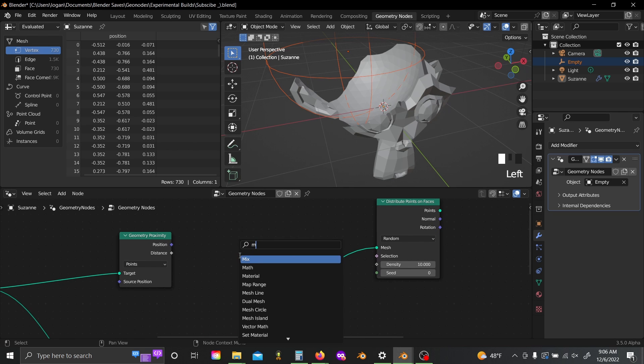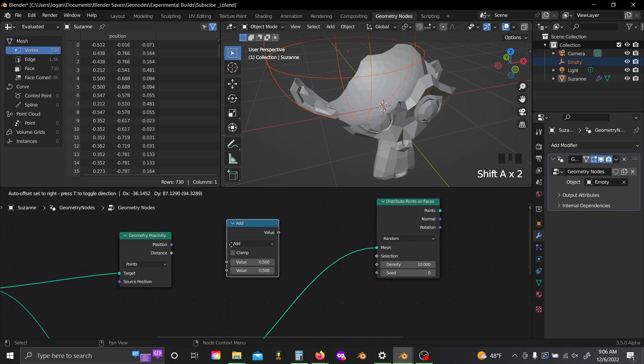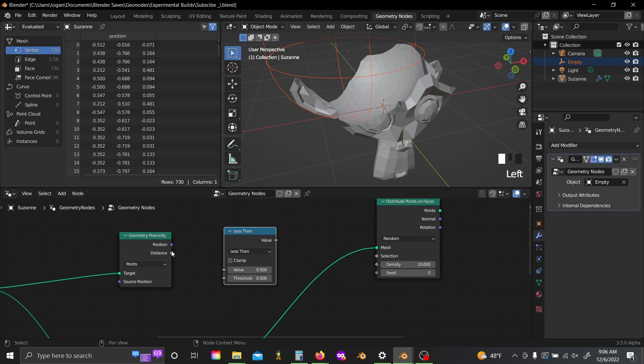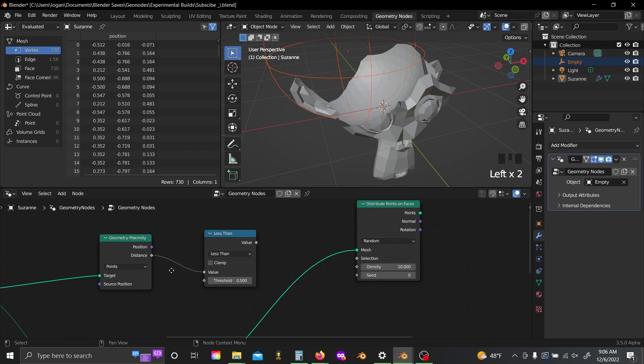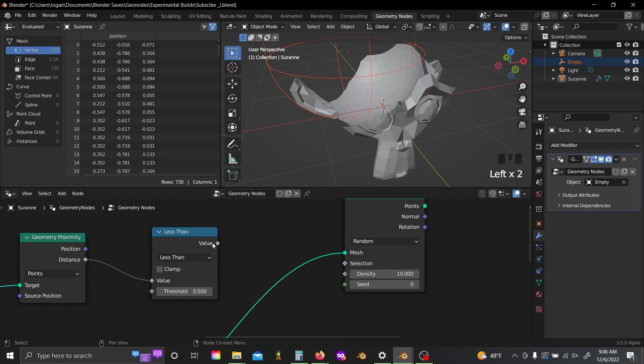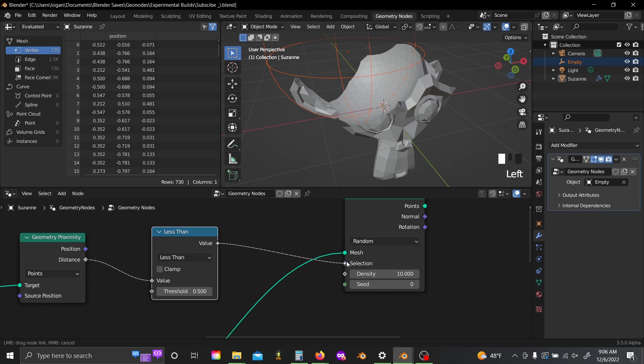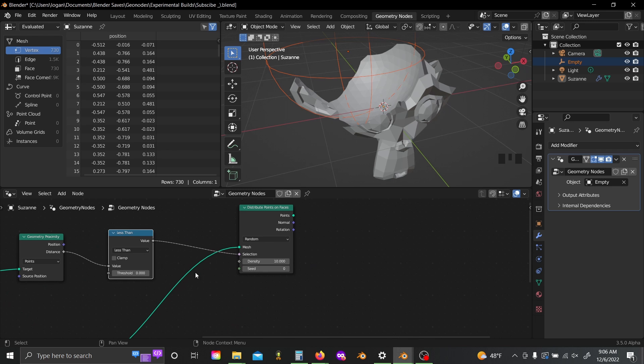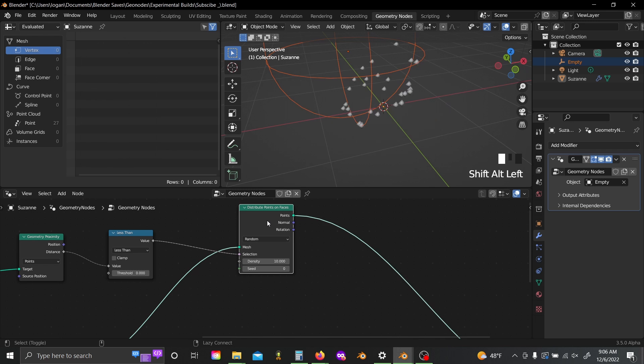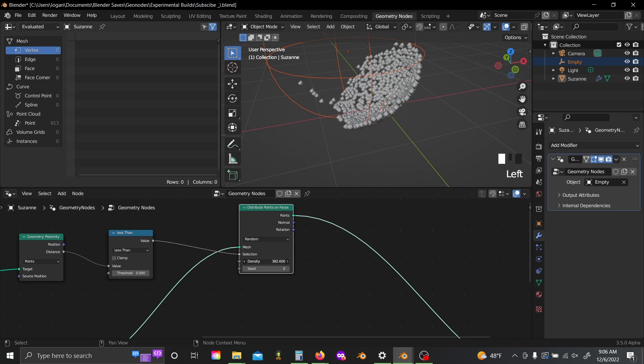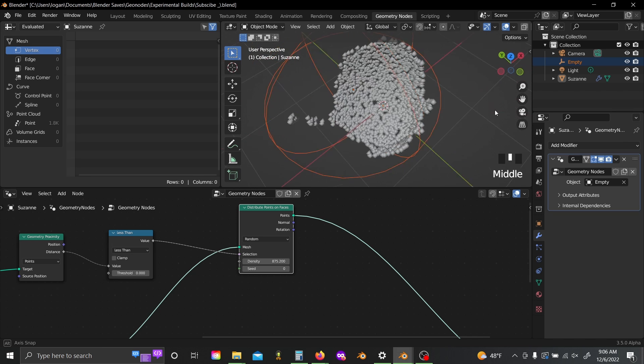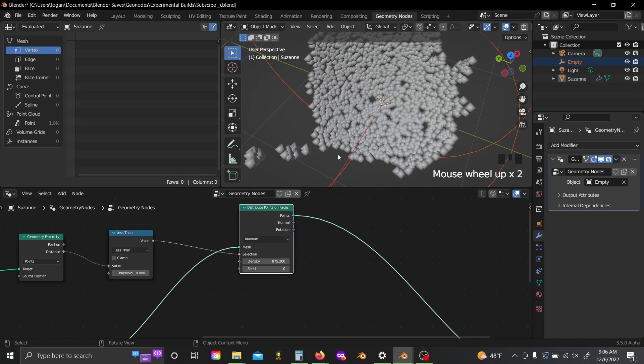And so if I add in a math node, set to less than, I can use this distance value and plug this into the selection. And as long as I set this to something really really small, like 0.0001, then we can plug this distribute points on faces node into our output and you can crank up the density to see it more, but we're only distributing points now on the faces that we want to.